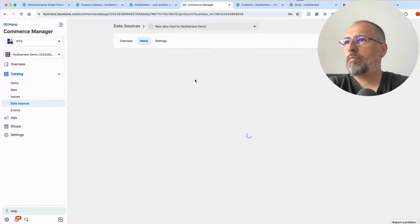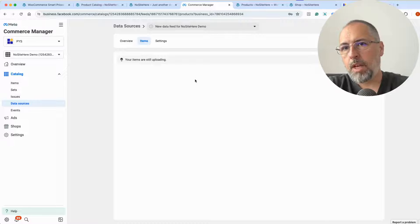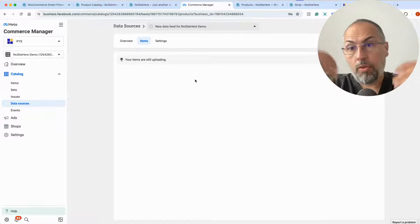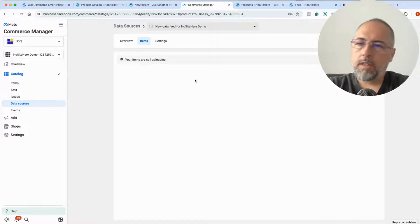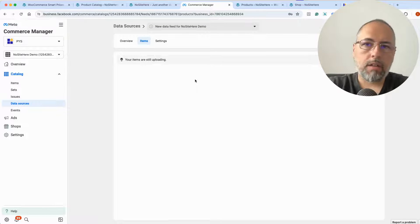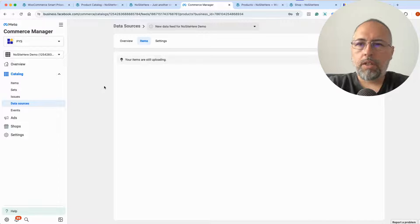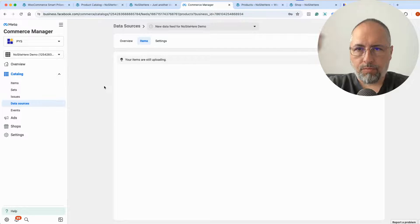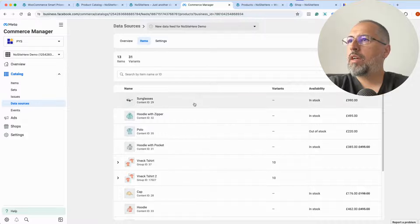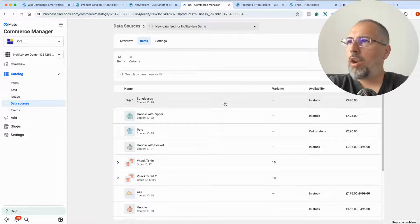Let's check the items — items are still uploading. It will take some time if you have a large catalog with thousands of items. In my case I have under 100 items, so it will be faster. Revisit this page after a while to see if it works. Now I can see my items in the catalog.